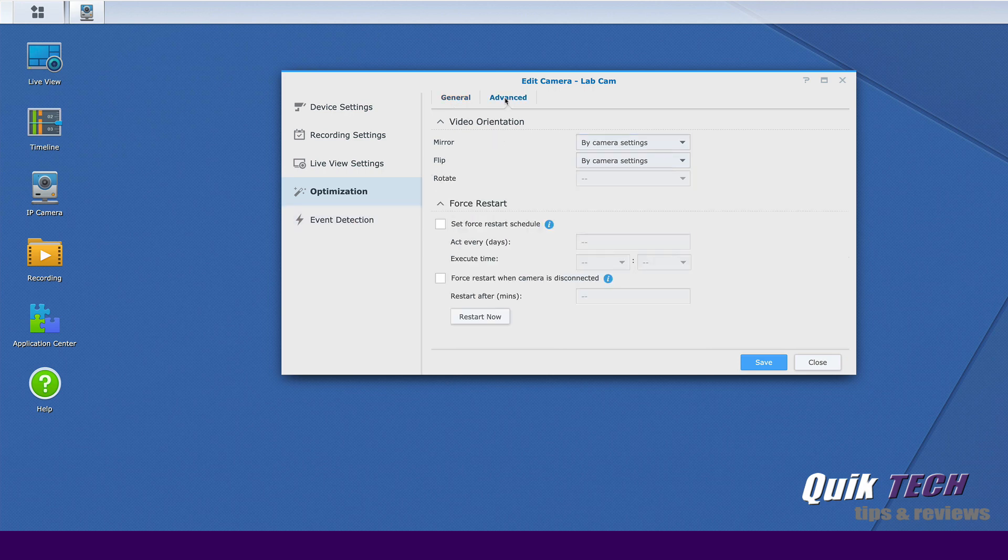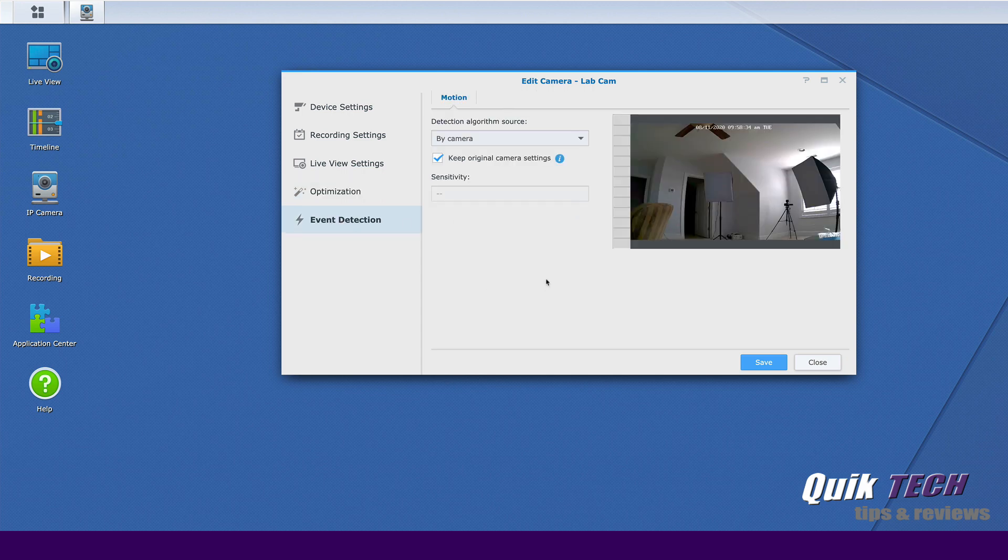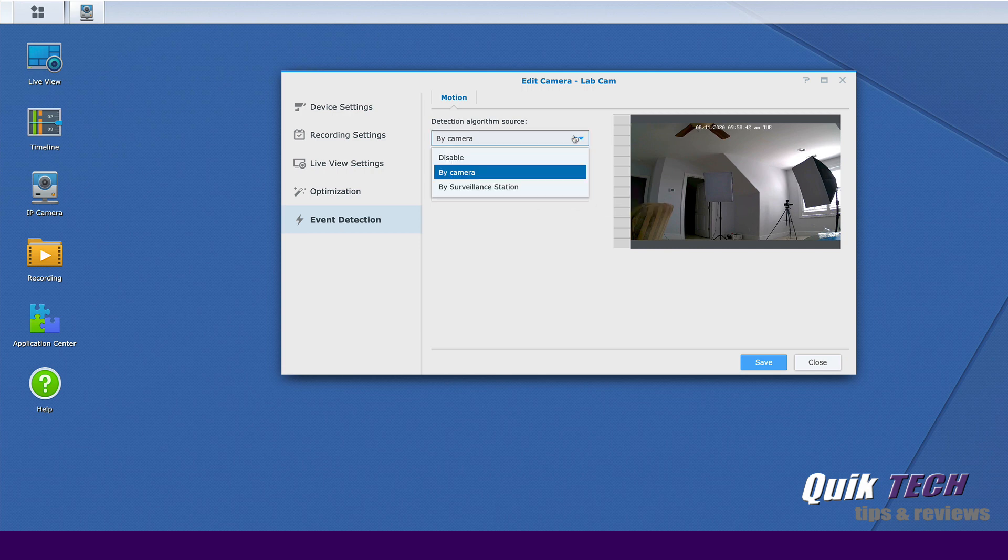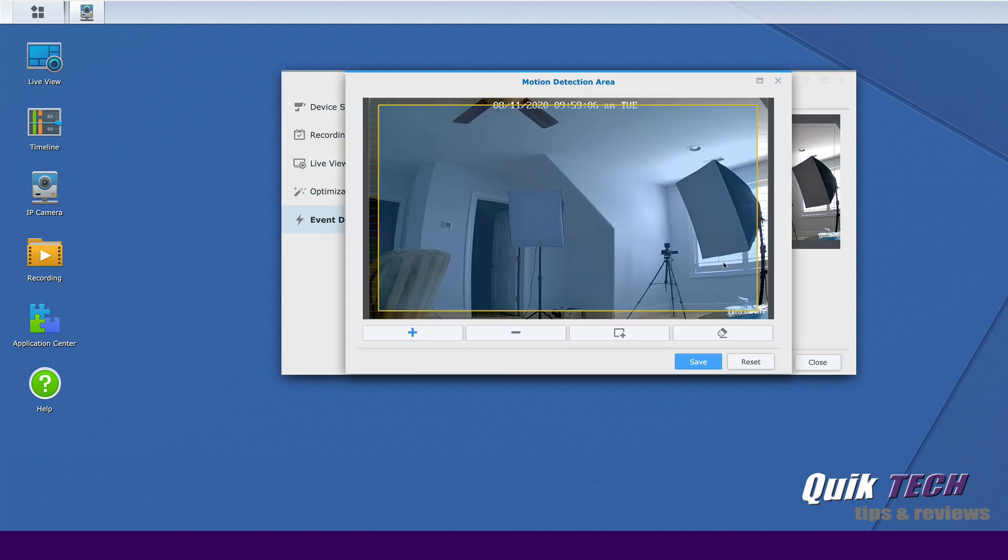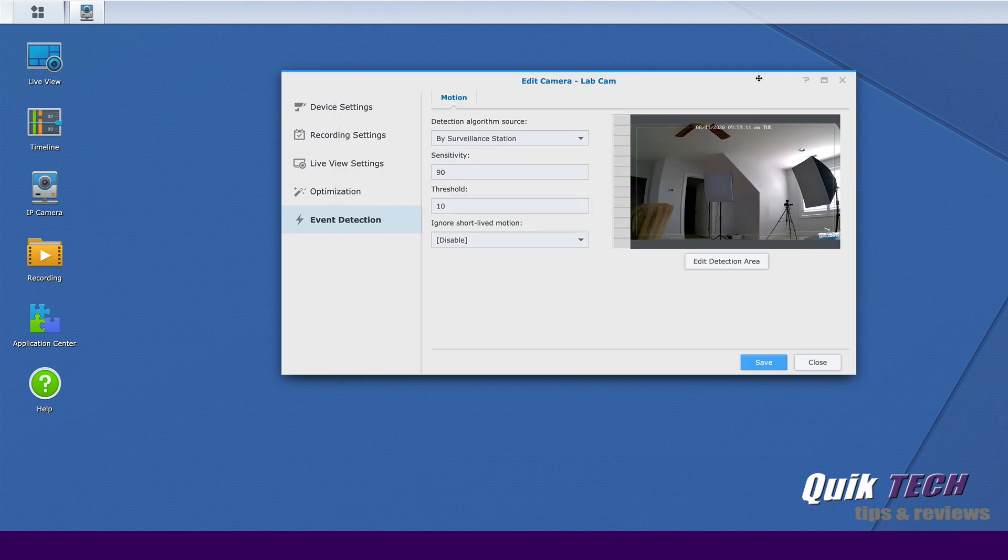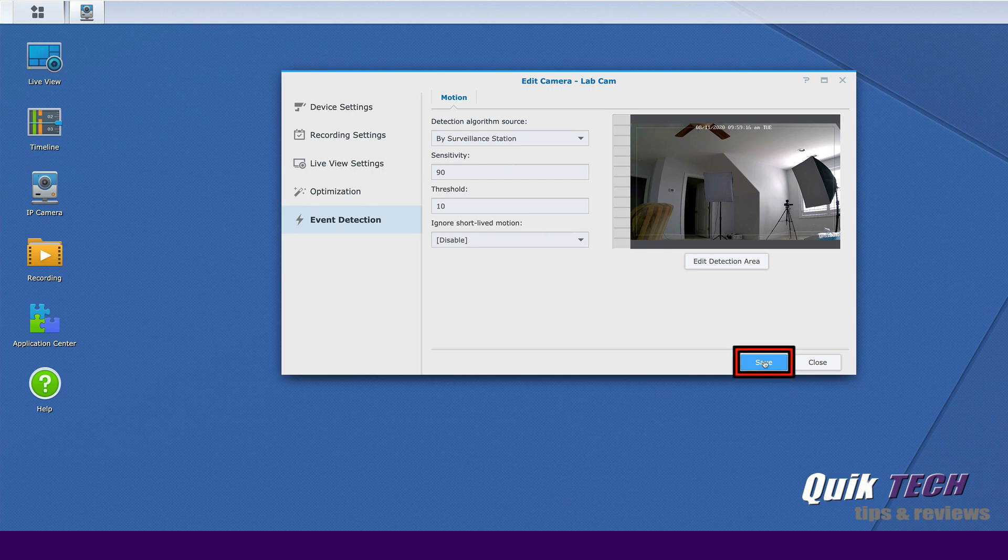Under advanced settings you can mirror or flip the view on the screen. You can also set a restart schedule. Under event detection as far as motion is concerned you have a detection algorithm source. You can leave it set by camera or you have the option of choosing by surveillance station and if you choose by surveillance station you have the option of creating a mask to designate where you want motion to be detected. So for now we'll just leave that set to by surveillance station and go ahead and click on save.